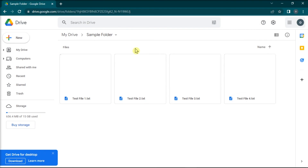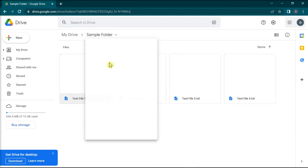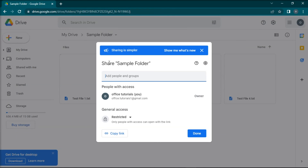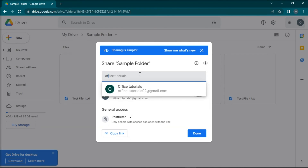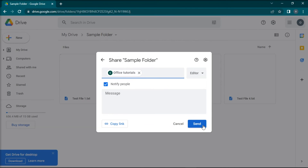Once done, select the folder and choose Share, and you can now add the email addresses. Or you can also share the link of the folder, and you can also set the folder's limitations.